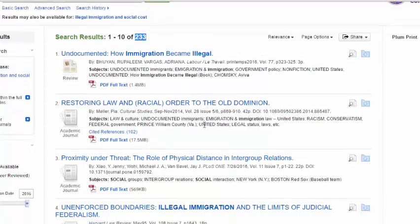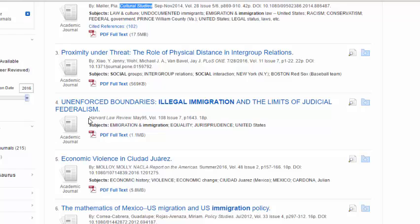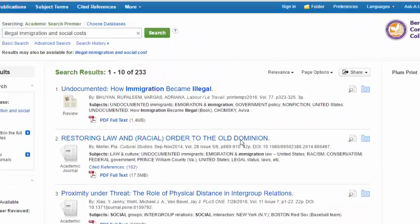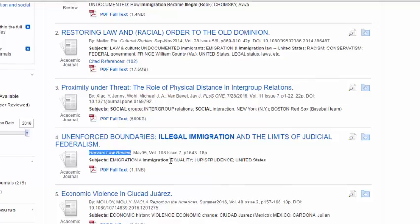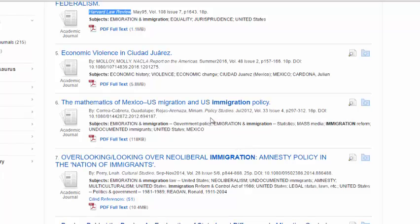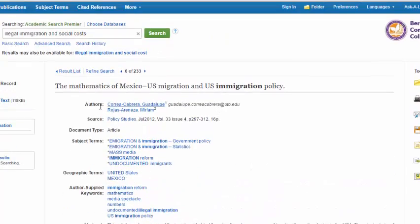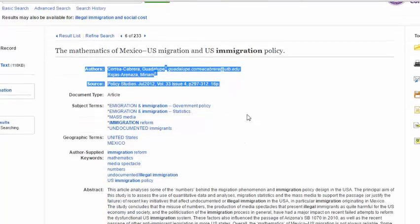With about 230 articles, we can see results like one from Cultural Studies and one from the Harvard Law Review — every law school has a peer-reviewed law review journal covering legal aspects of topics. Clicking on an article title brings up the title page, and the information at the top is exactly what you need for your citation.